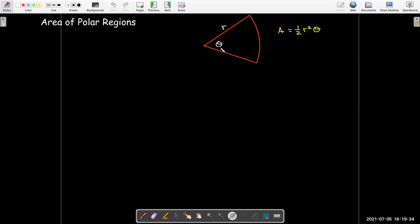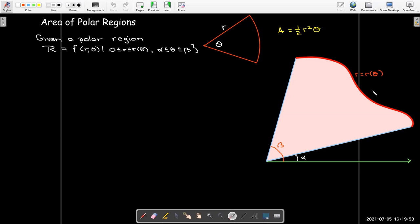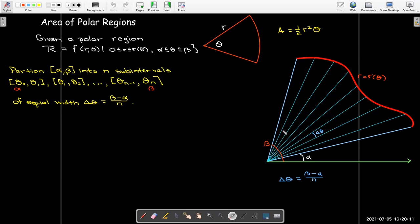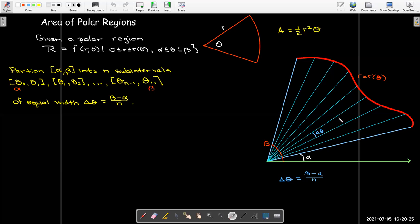To calculate the area of polar regions, the simplest case is a sector of a circle with central angle θ and radius r, whose area is (1/2)r²θ. For a general polar region bounded by r(θ) from angle α to β, we divide the angle interval into n subintervals of width Δθ = (β − α)/n, drawing little wedges.